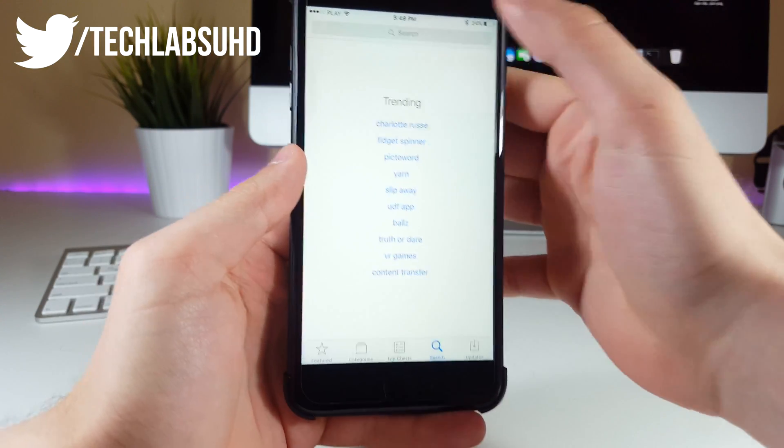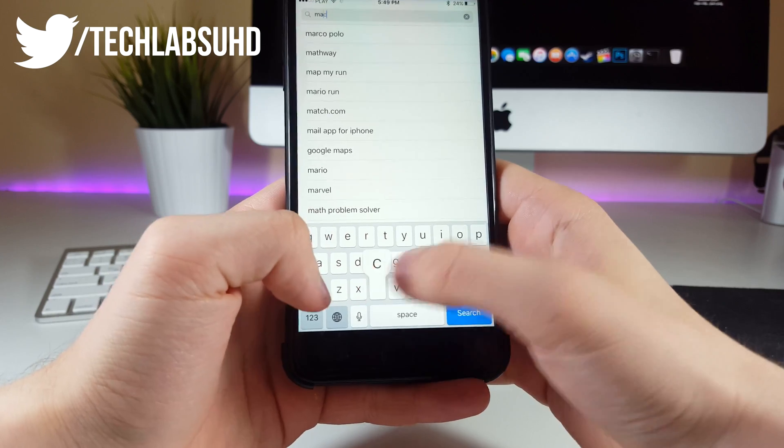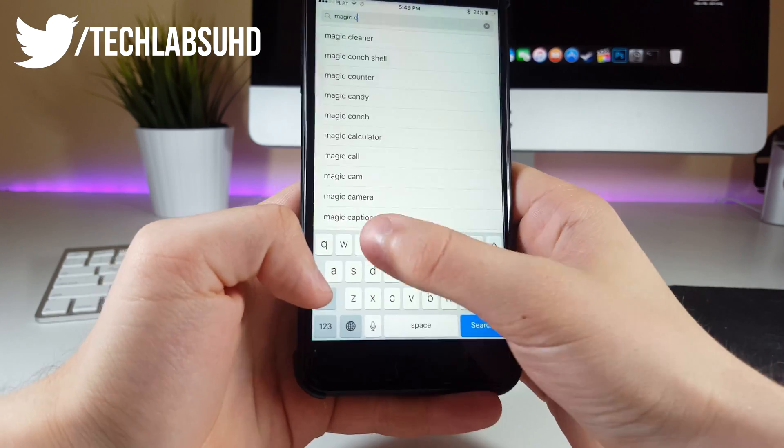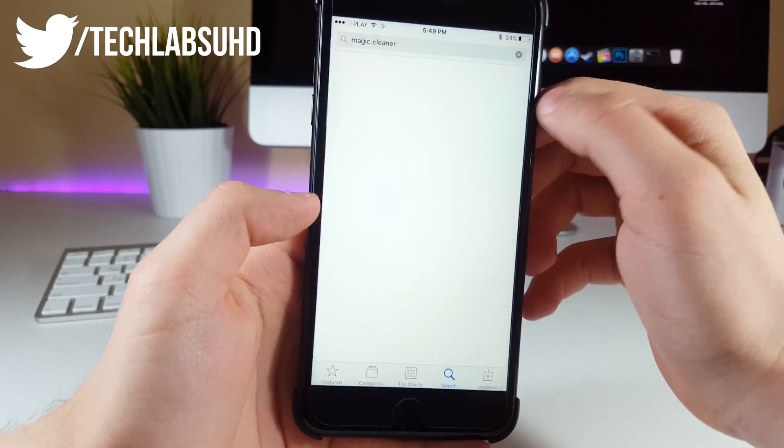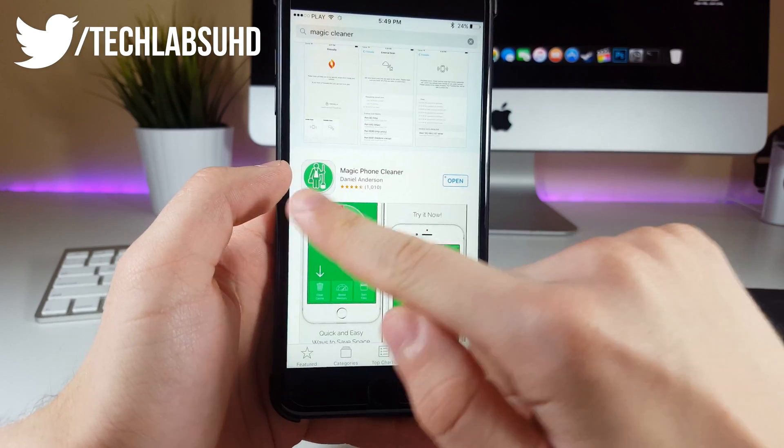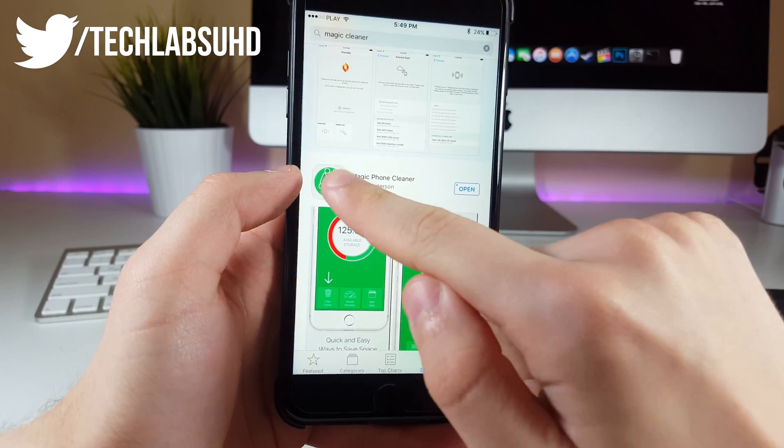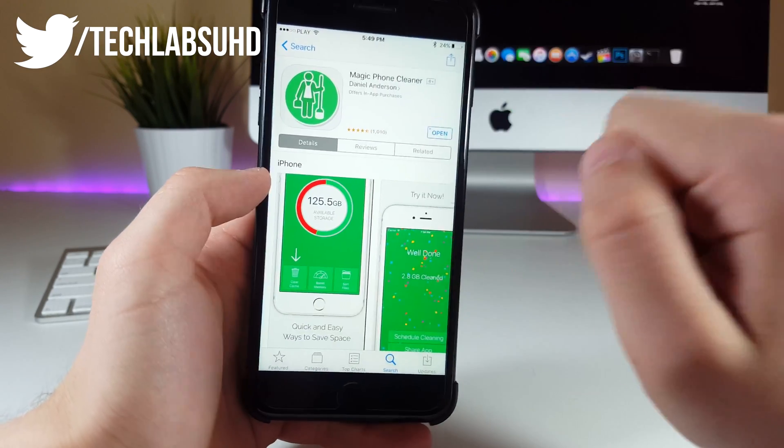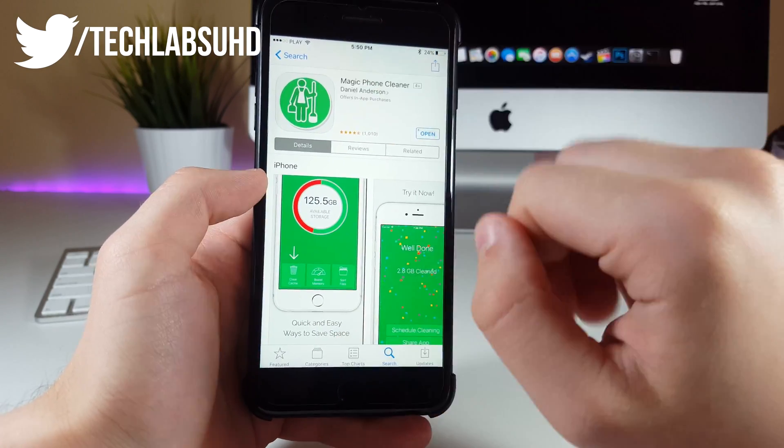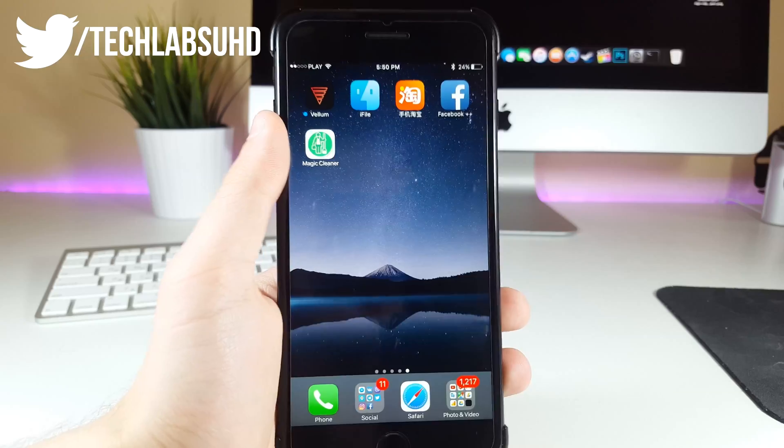You wanna go into the search menu and type in Magic Cleaner, just like that, just up here. So you wanna see the results, now it's gonna be first on the results up here. You wanna click on this one, click on download, provide a password and that should be pretty much it for the download.